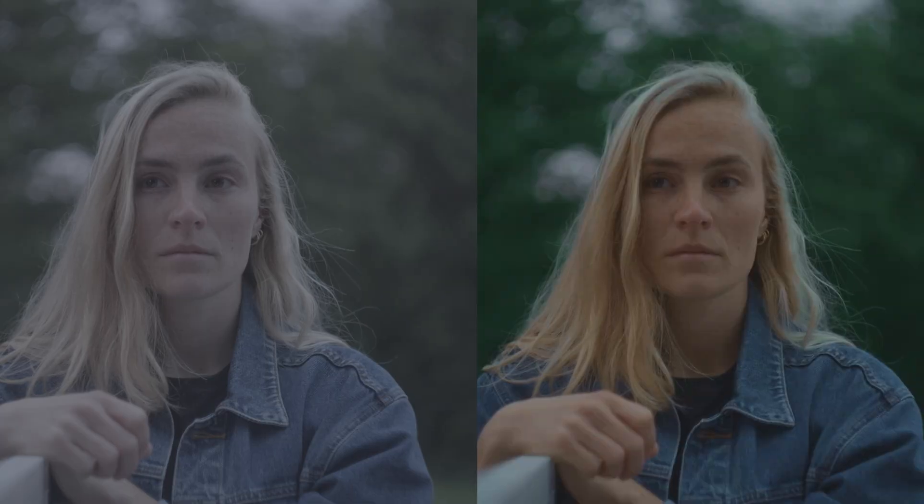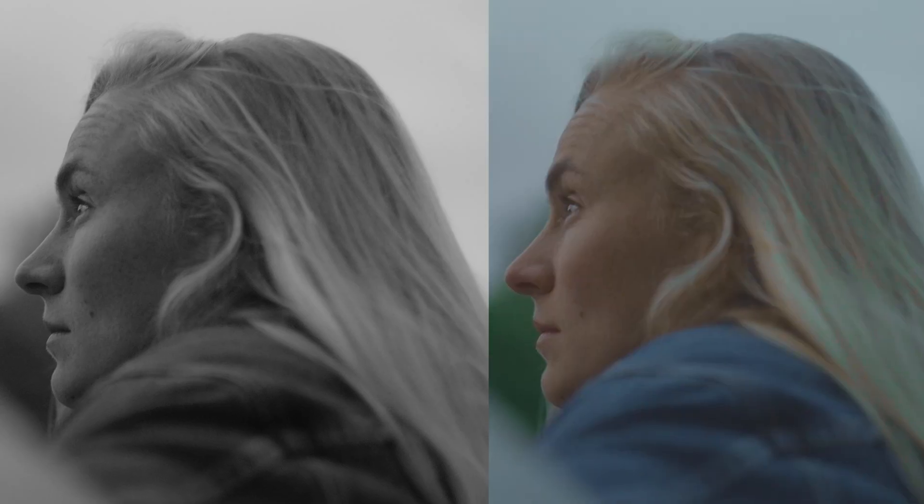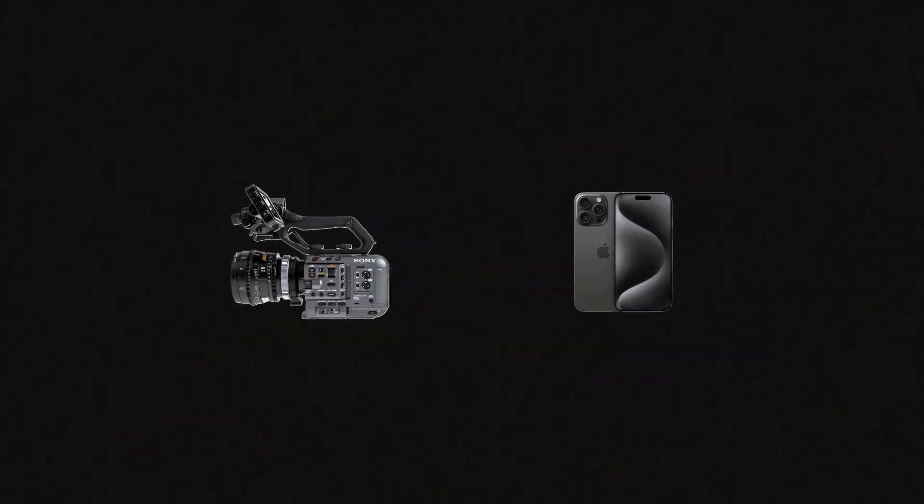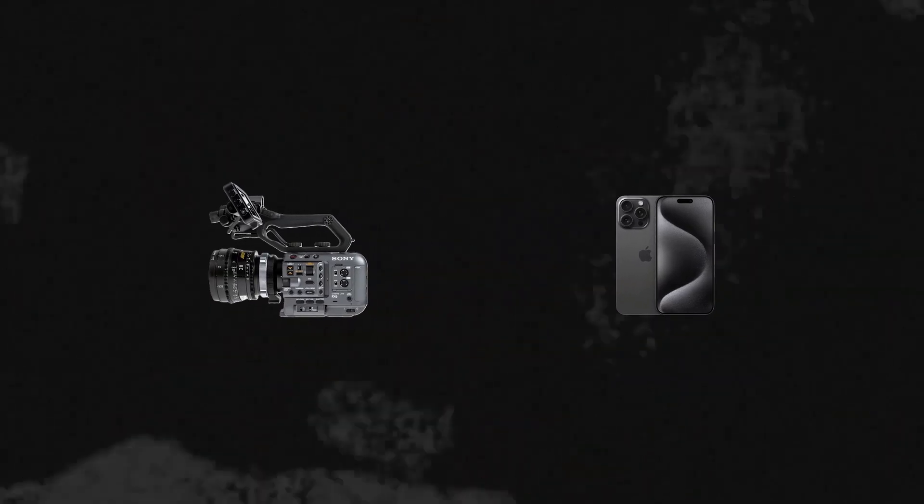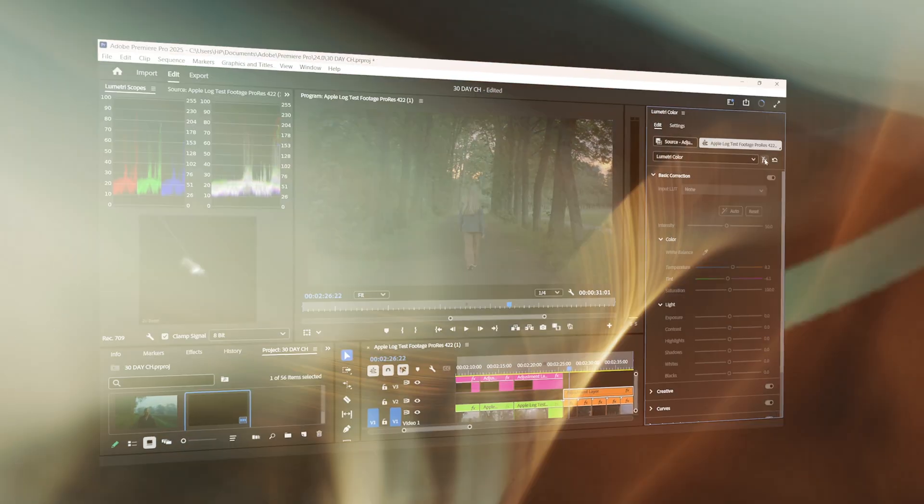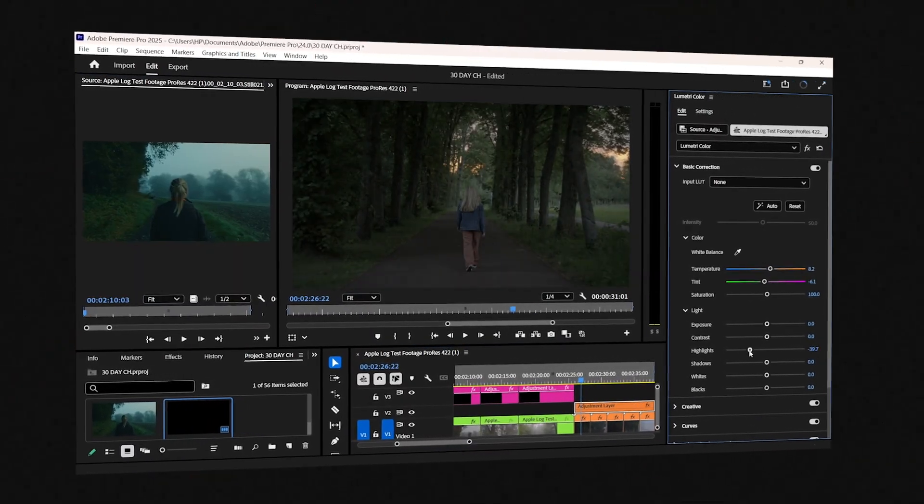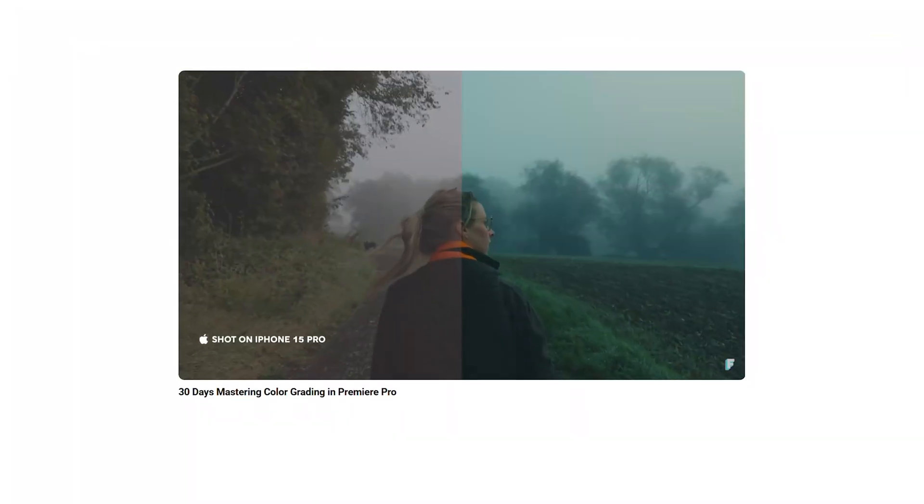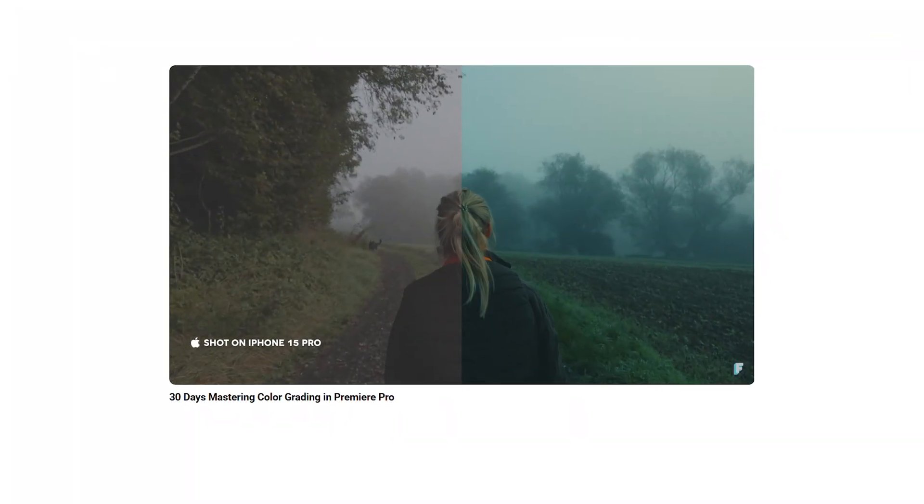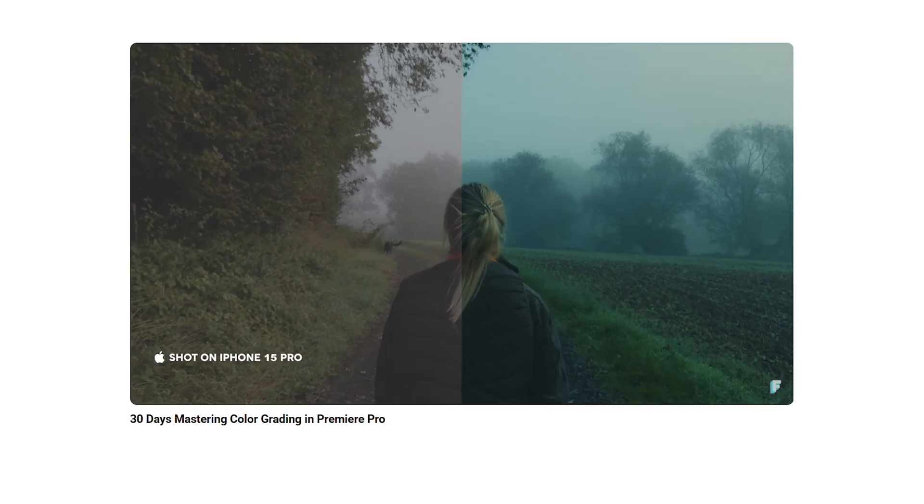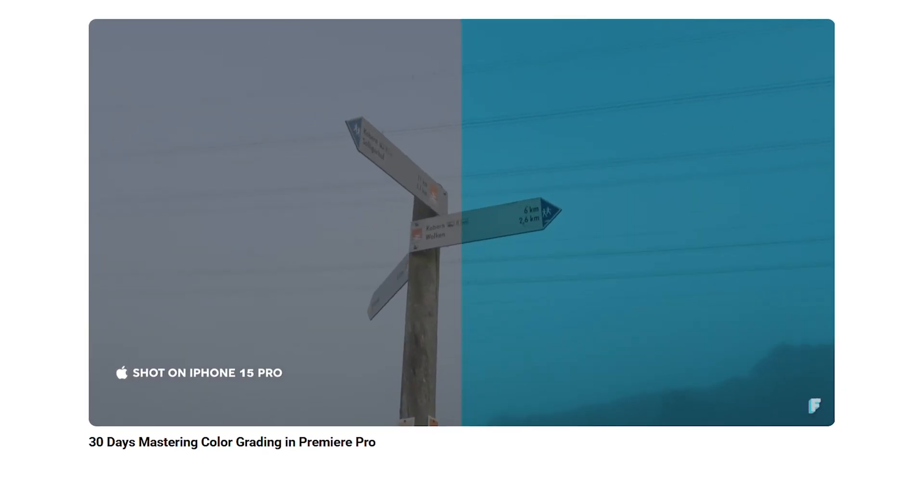Week 2 of my 30-day color grading challenge is about to hit a real test. Matching color from two completely different cameras on paper, it sounds easy, but in reality, not so much. In case you haven't watched last week's video of my 30-day color grading challenge, I'll leave a link down in the description.